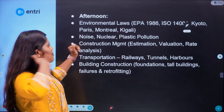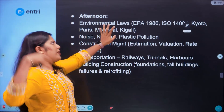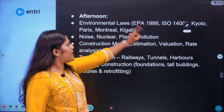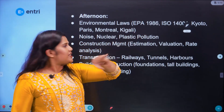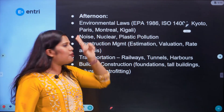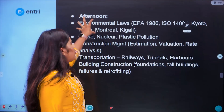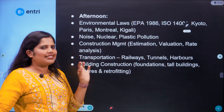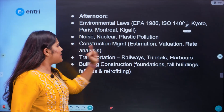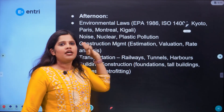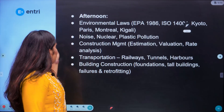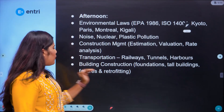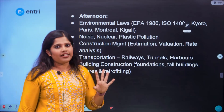In the afternoons during days 43 to 70: environmental laws — EPA 1986, Environmental Protection Act 1986, ISO 14001, Kyoto Protocol, and Montreal Protocol — are very important. Then noise pollution, nuclear pollution, and plastic pollution. Construction management covers estimation, valuation, rate analysis, and cost values. Transportation engineering covers railways, tunnels, harbors, building construction, foundations, tall buildings, failures, and retrofitting.